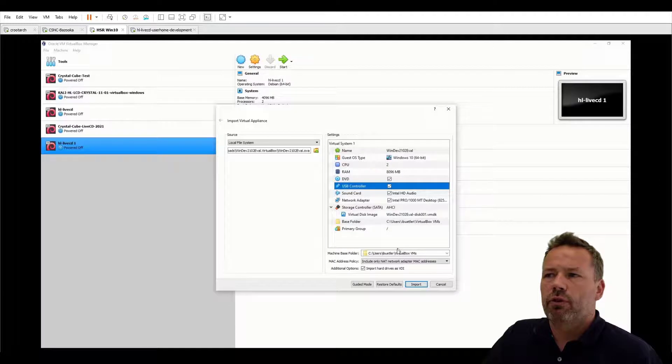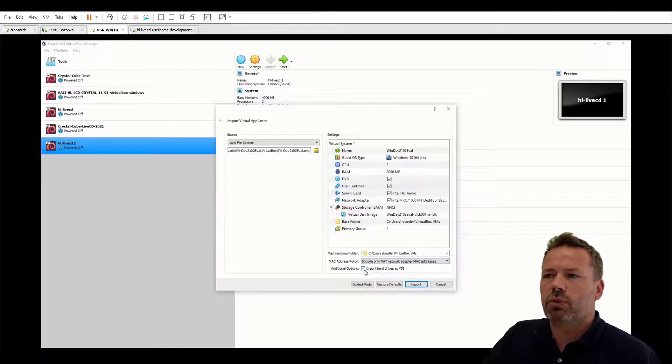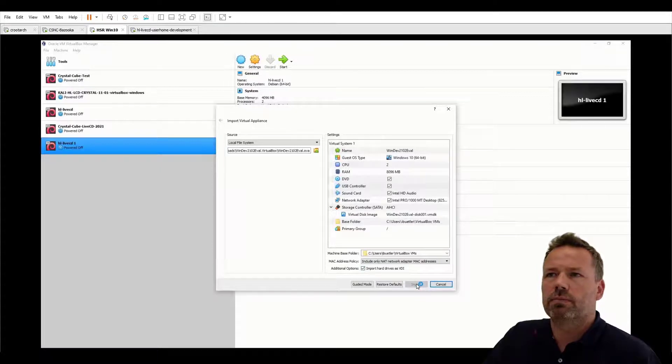Furthermore make sure you have the NAT device configured, not bridged, and click on import.